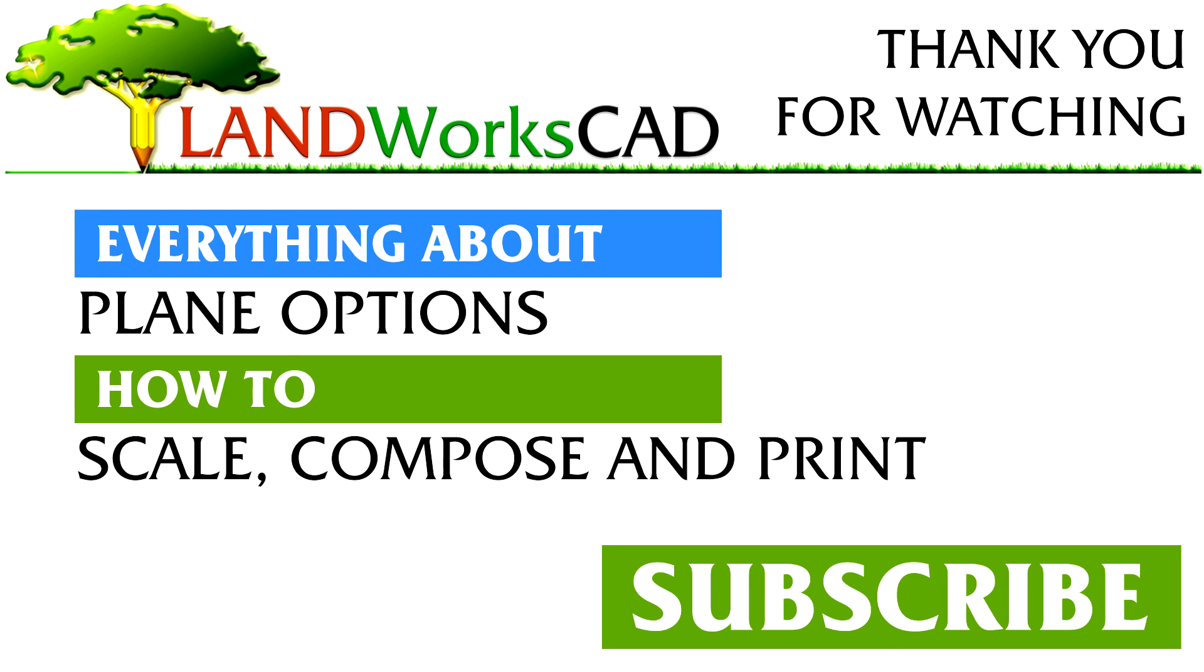Gracias for watching this video. Remember, it's free to subscribe. Thumbs up if you found this video useful and let us know if you have any questions. Thanks again and see you next time.